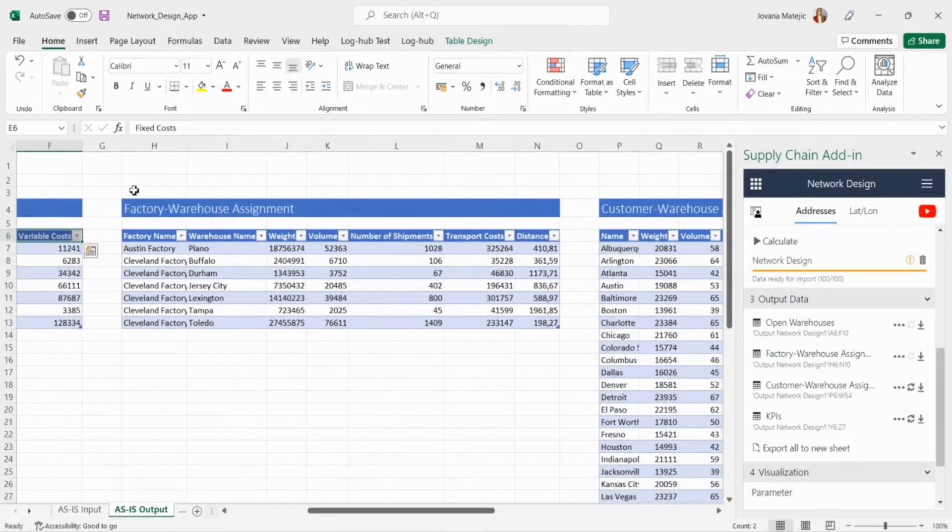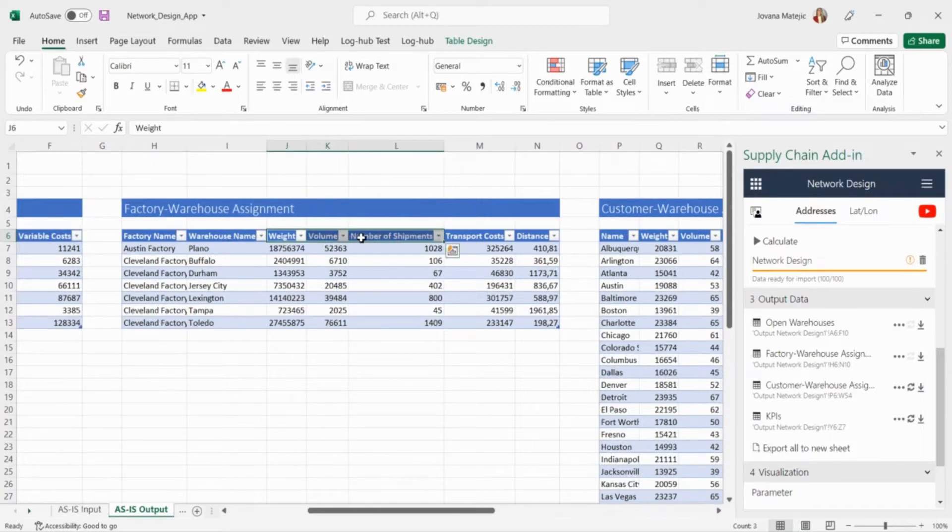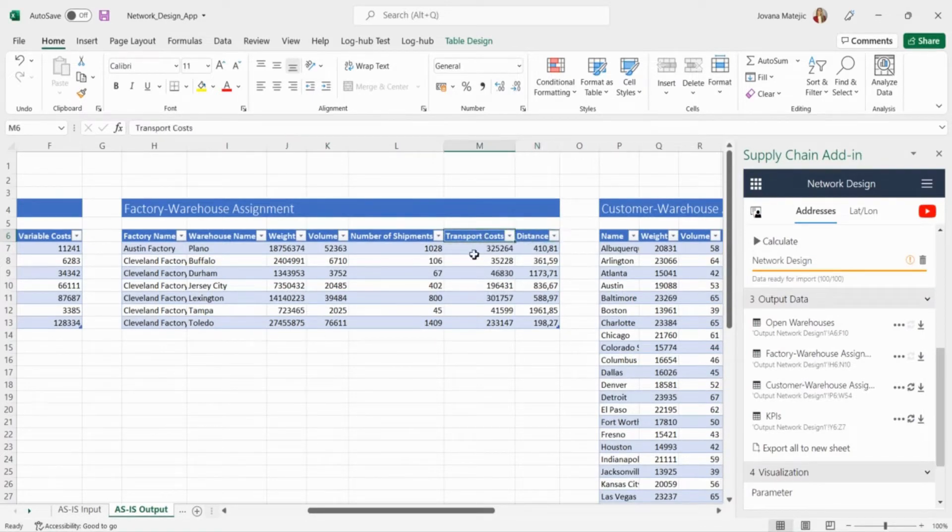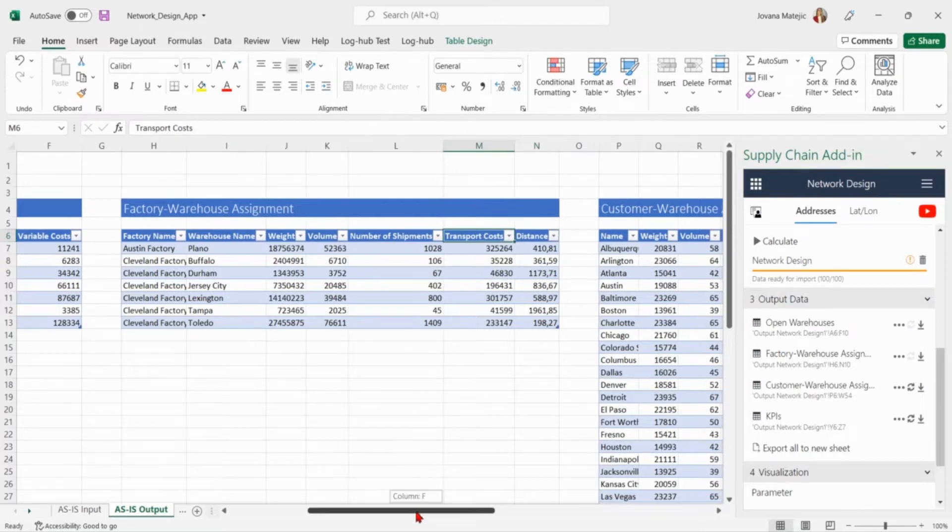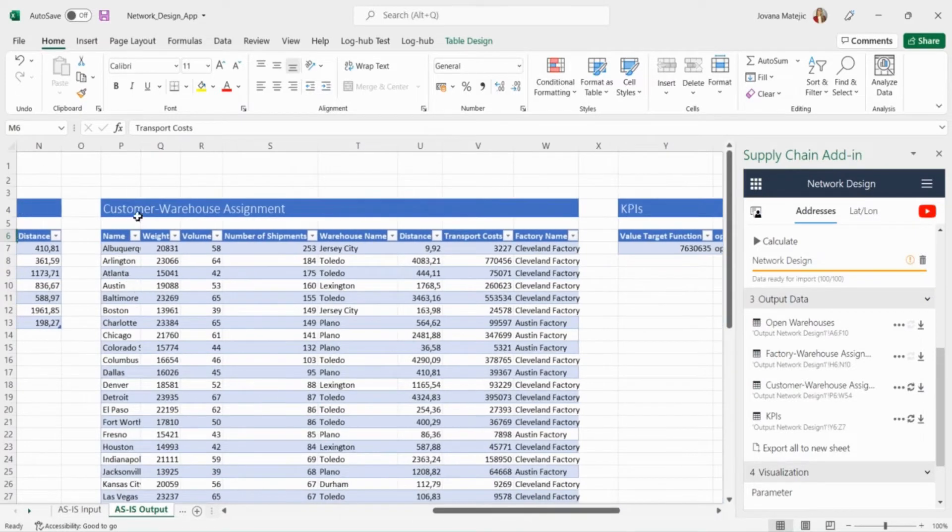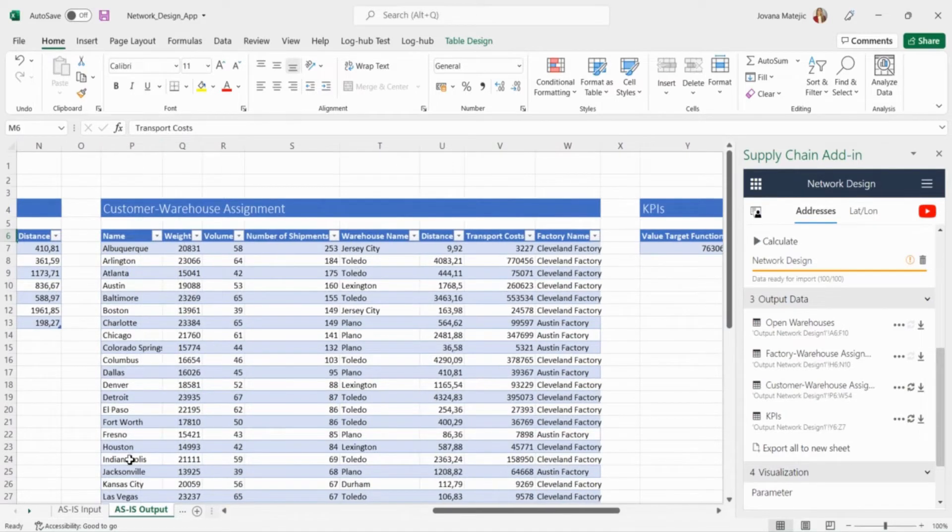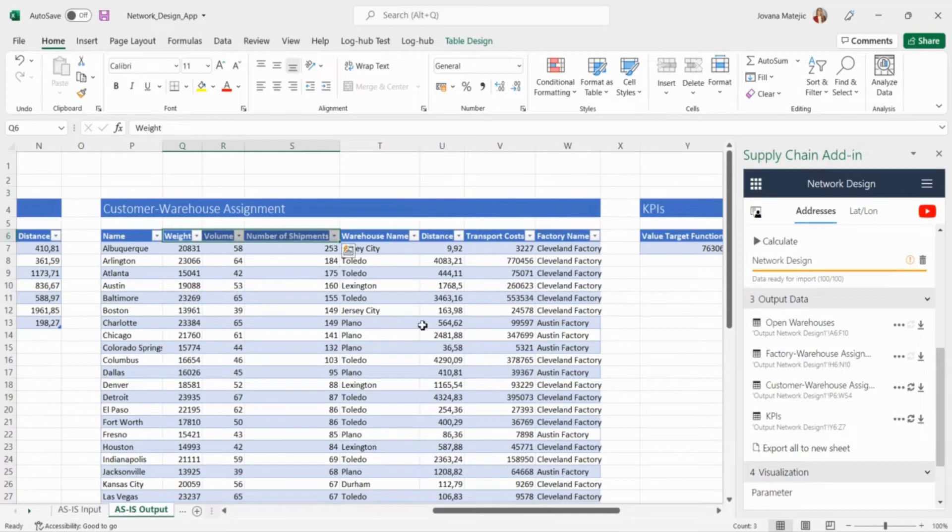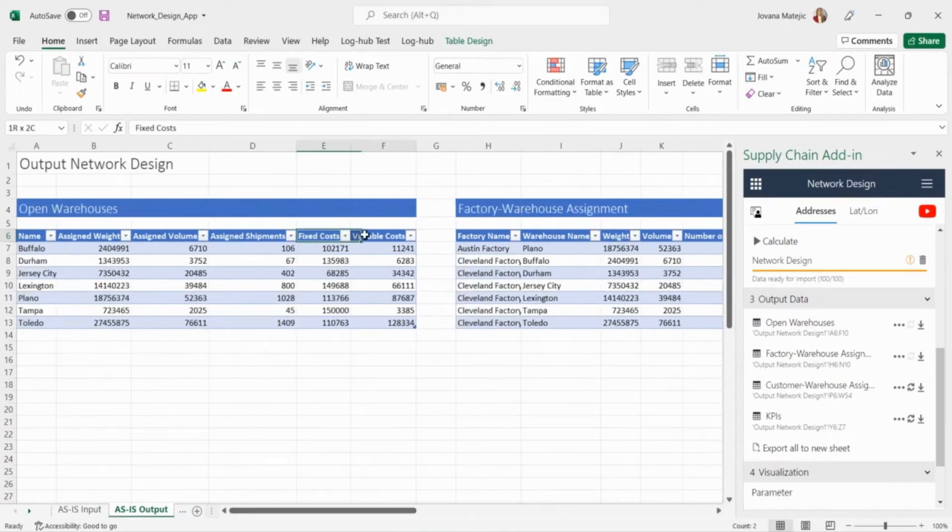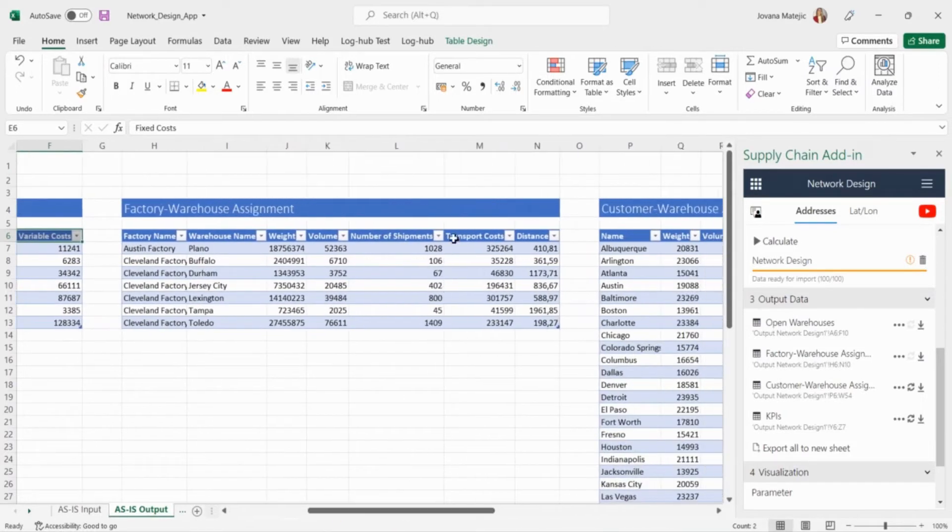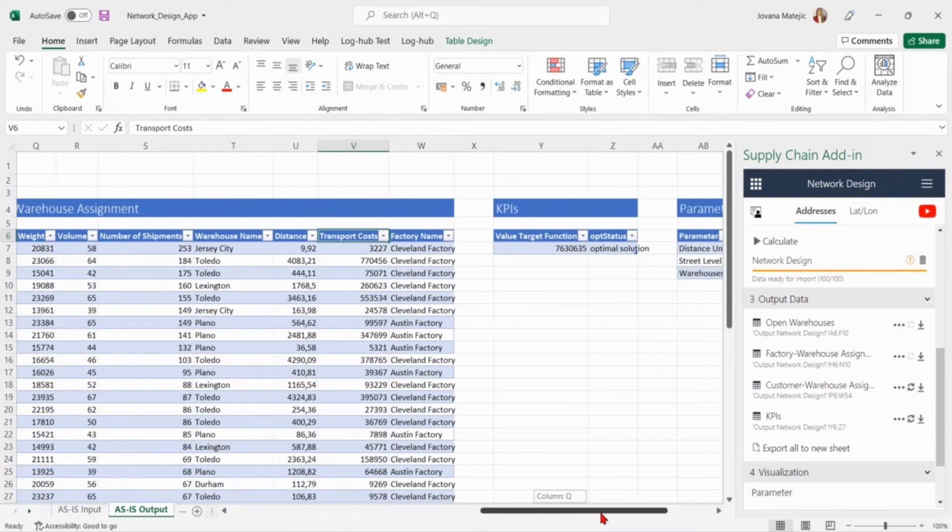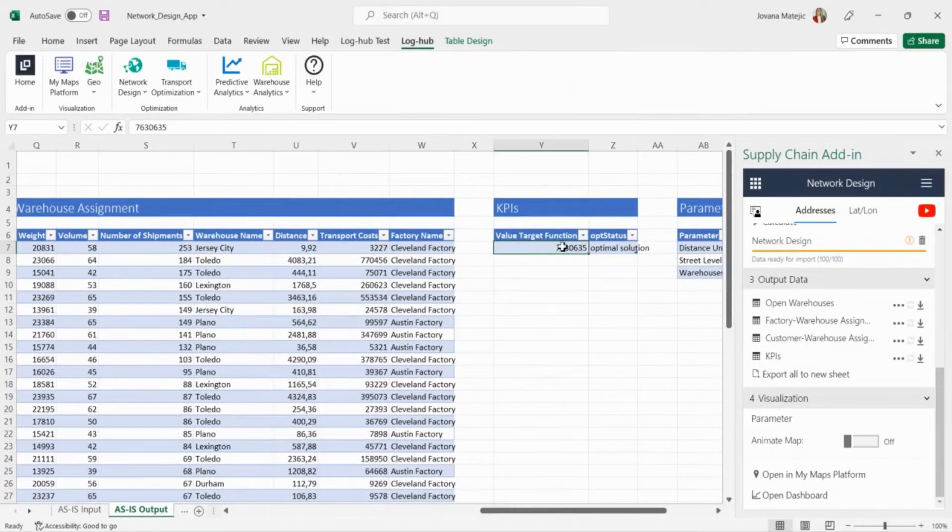Here is shown in detail factory warehouse assignment including total weight, volume and number of shipments assigned to each factory and each warehouse and the distance between them. The company has also insight into the total inbound transportation costs from a specific factory to a specific warehouse. Likewise, the customer warehouse assignment shows which customer is assigned to which warehouse, what is the total weight, volume and number of shipments for that assignment as well as the distance between them. Stated are also total outbound costs from the particular warehouse to the particular customer. When summing the fixed and variable costs of the warehouse plus all inbound and all outbound costs we got total cost of as-is solution which goes around 7.6 million dollars.